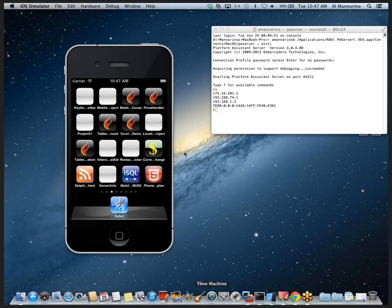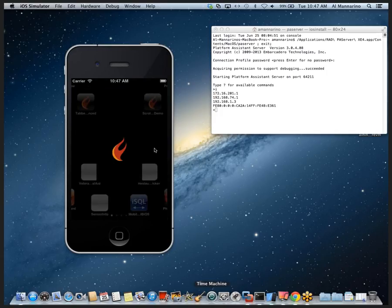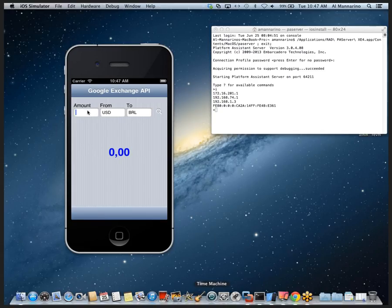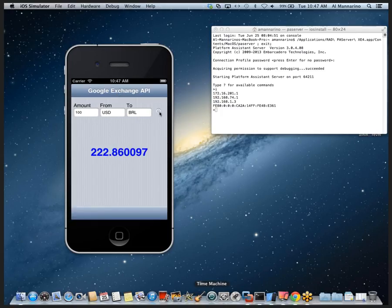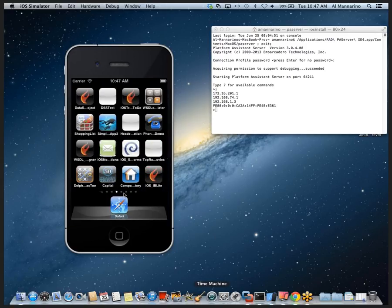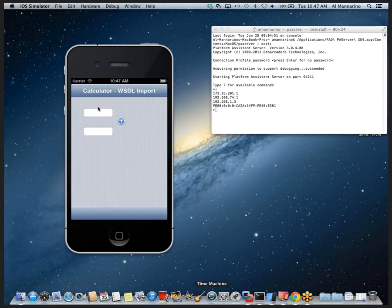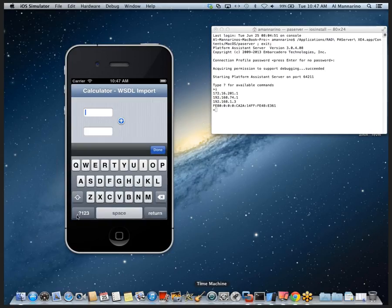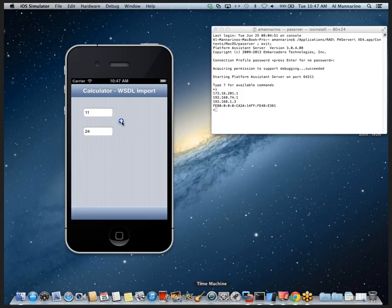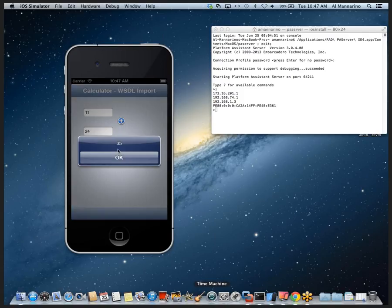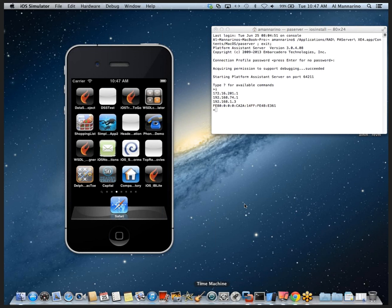Another web service example: a currency exchange app that goes to Google's Exchange API. Asking what 100 USD is worth in BRL returns the current exchange rate. A third web service using the WSDL importer is a WSDL calculator — entering 11 and 24, clicking plus, it goes out to the web service, calls its Add function, and returns 35.